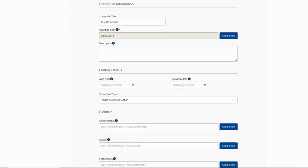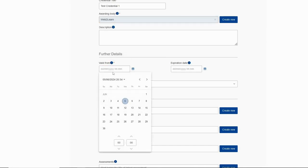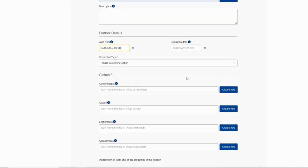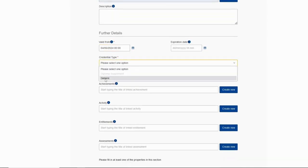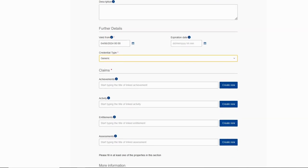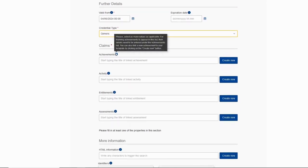Now description is optional. Under further details we can see that valid from tab is mandatory. So we need to put a date here. Expiration date is optional. Credential type, we put generic. And now we move on to the claims.